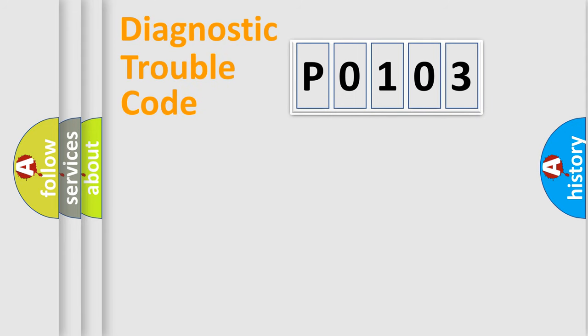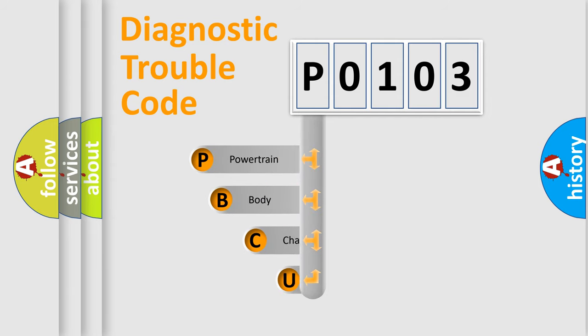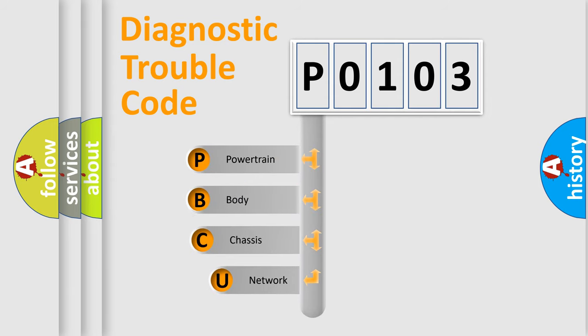First, let's look at the history of diagnostic fault code composition according to the OBD2 protocol, which is unified for all automakers since 2000.